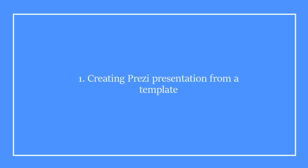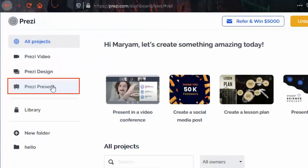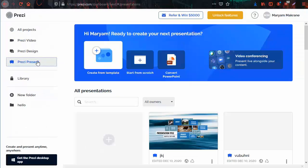First we'll start by creating a Prezi presentation from a template. Once you have opened the Prezi website, click on Prezi Present on the left side menu. You will land on the dashboard page. To create a Prezi presentation from template, click on create from template.